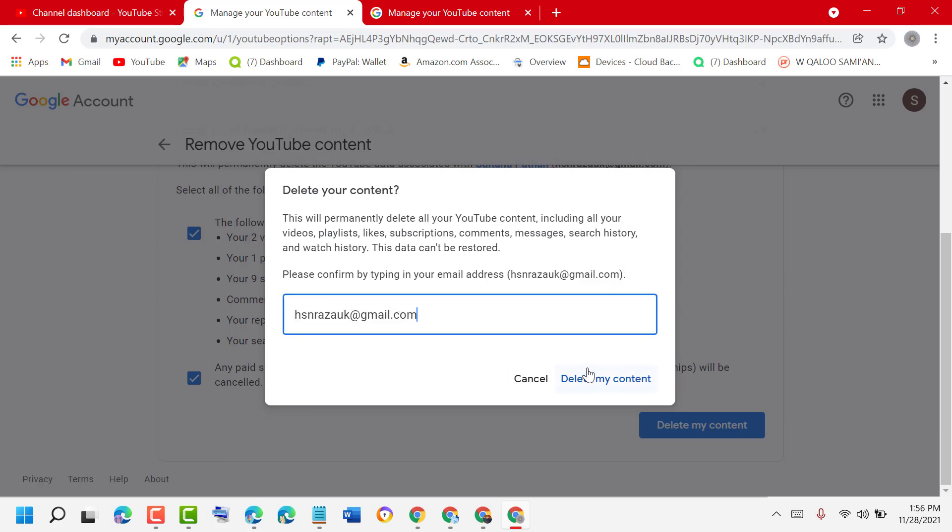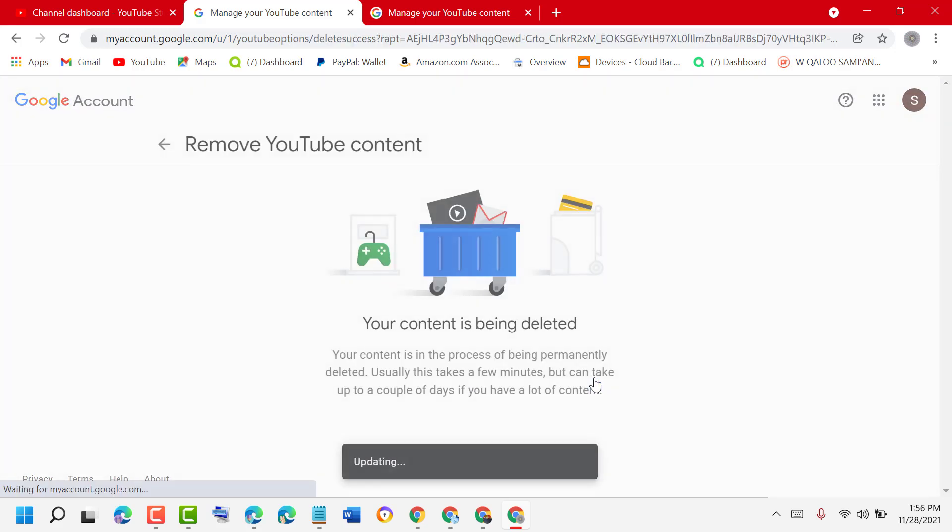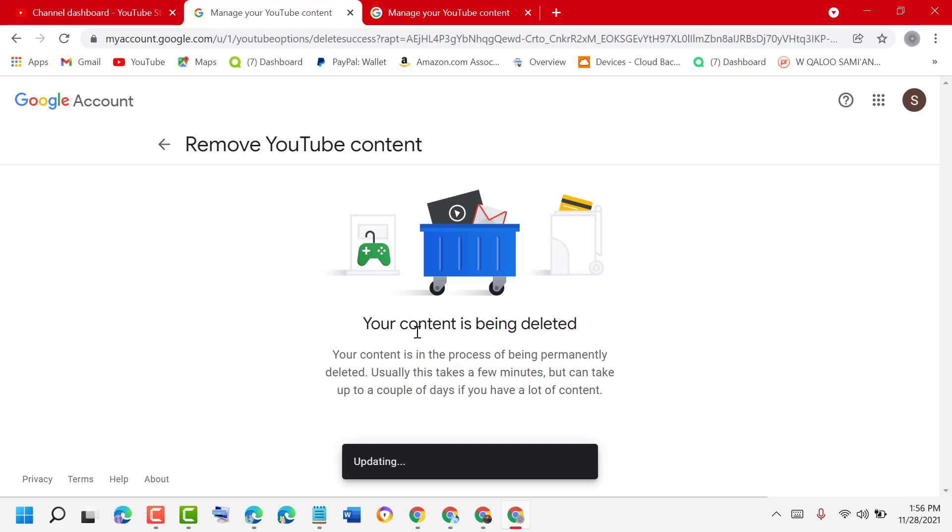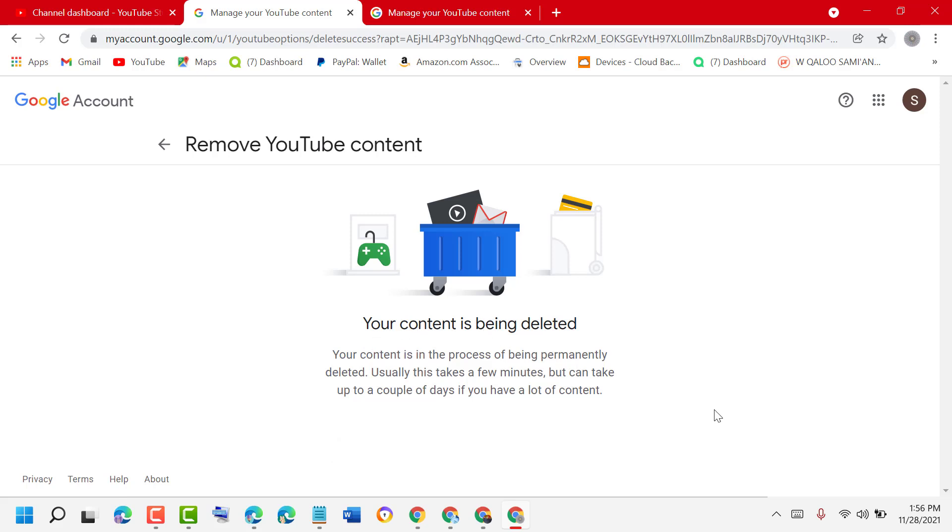Then click on delete my content. Your content is being deleted, and that's it. Thanks for watching. Please comment if these steps were helpful for you all or not.